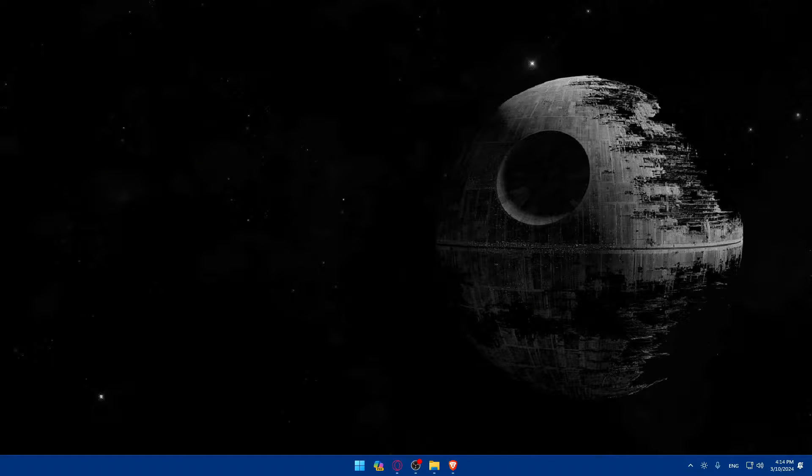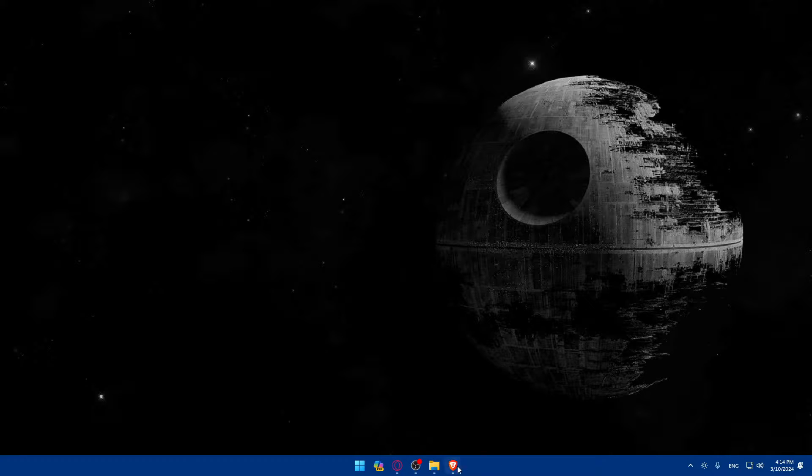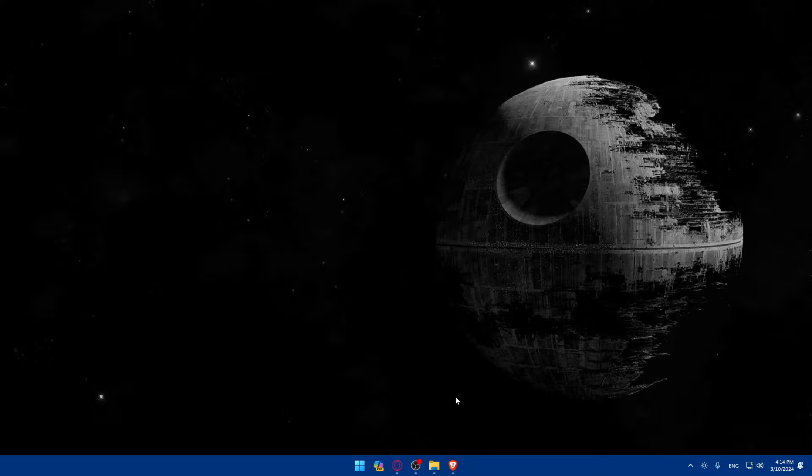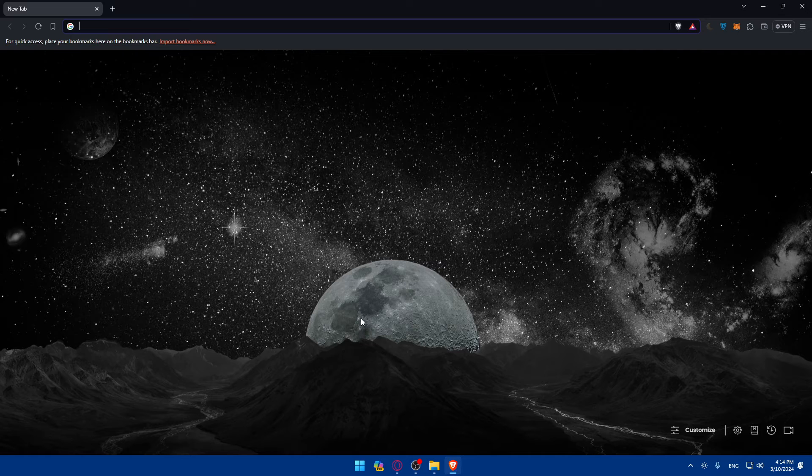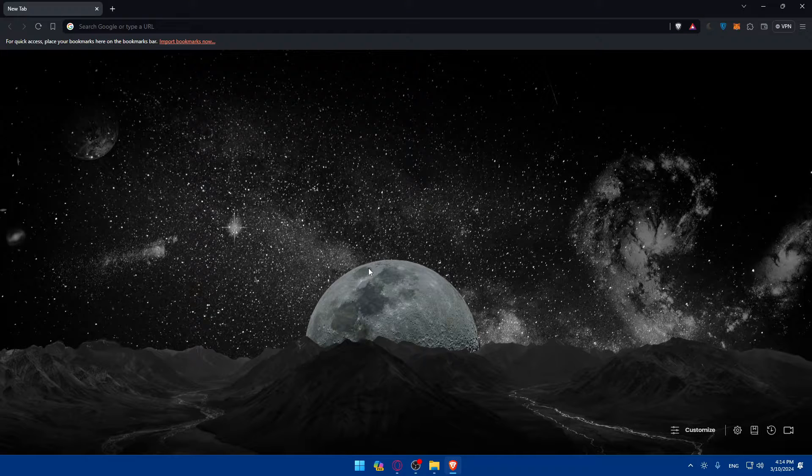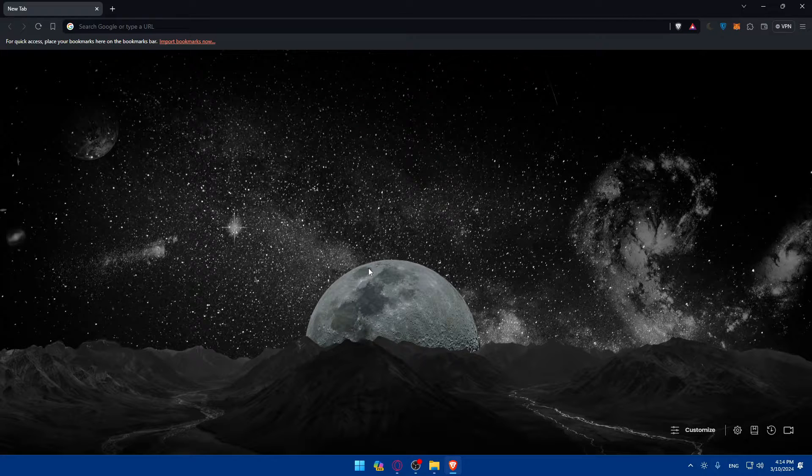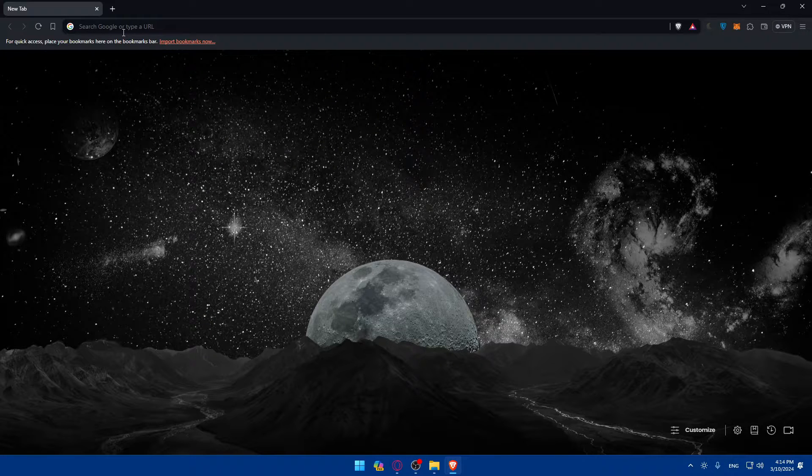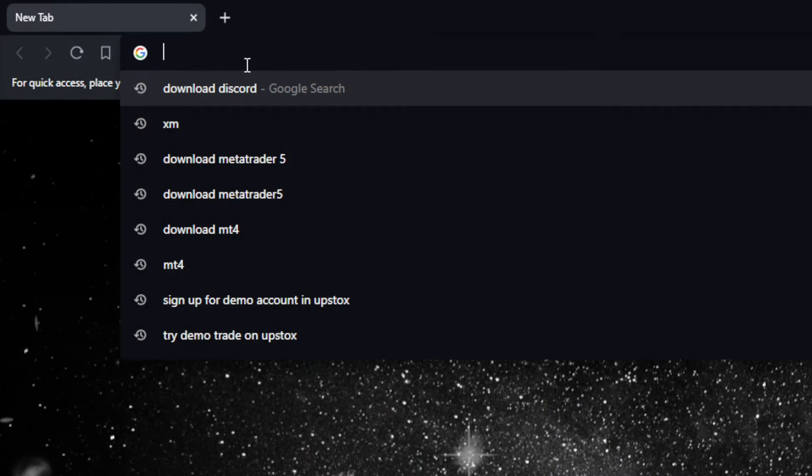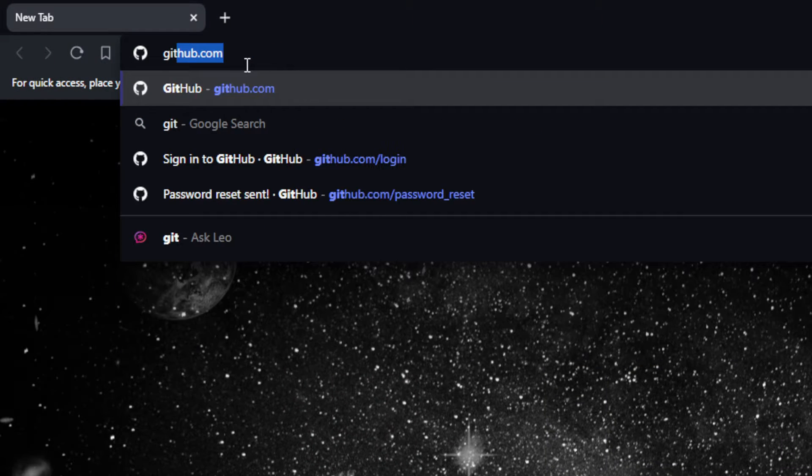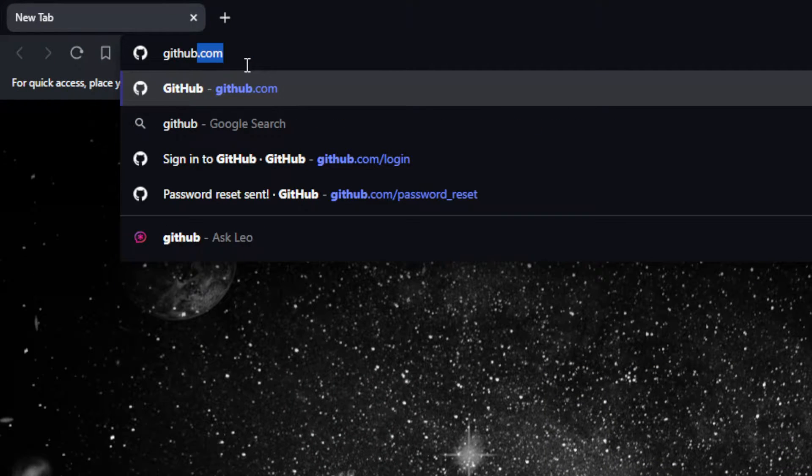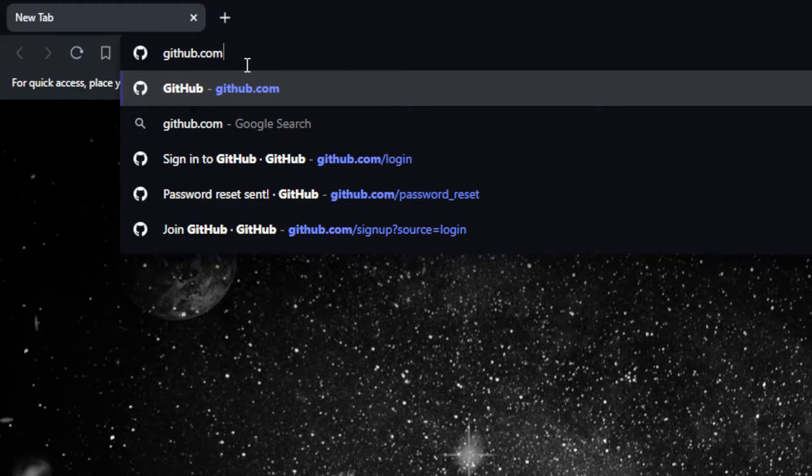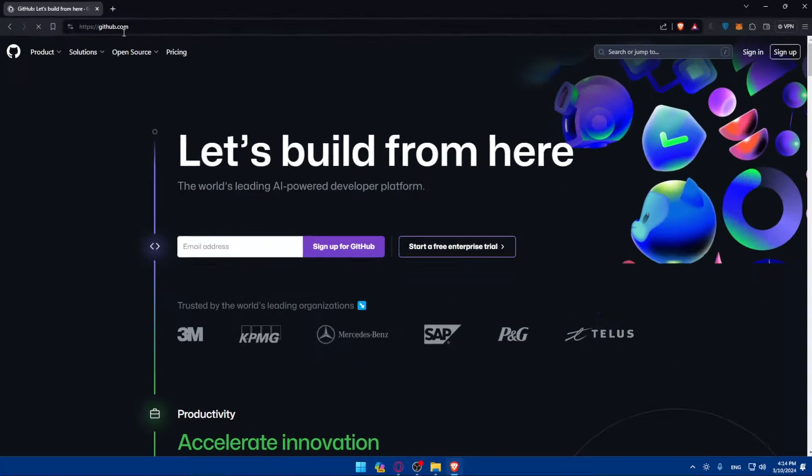First, you'll need to open your GitHub account. Go and open whatever browser you're going to use to follow this tutorial. In my case, I'm going to use the Brave browser, but in your case this could be any other browser. Once you open that browser, go to the URL section and type github.com and hit enter.